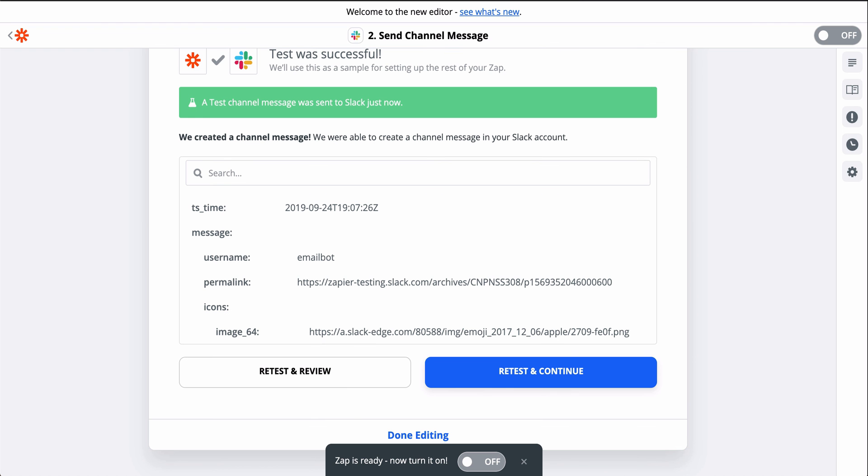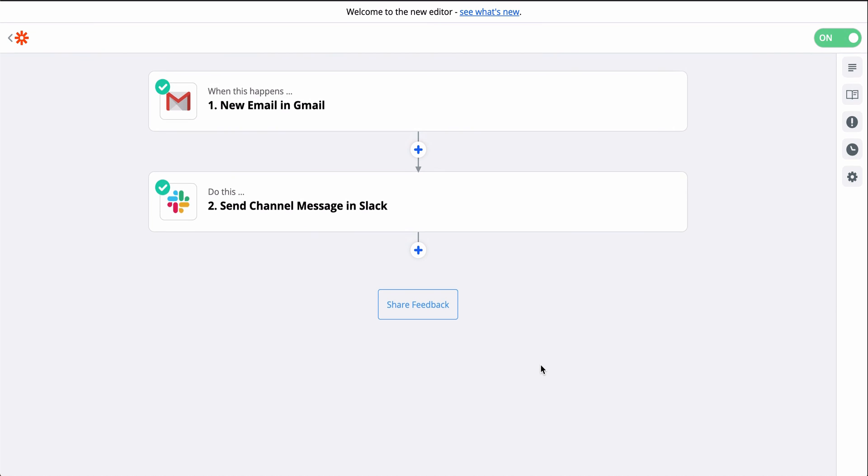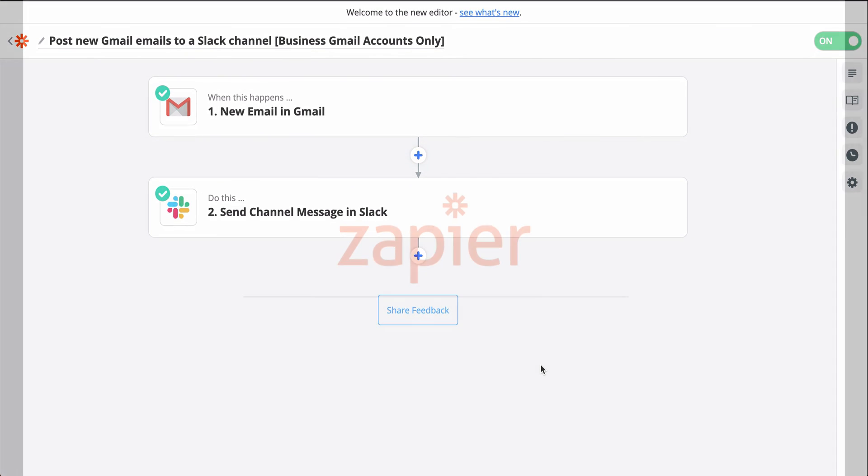I used a Zap template to build this Zap. They have the apps and actions pre-selected to make setup even faster. If you want to try this one, just click the link in the description.